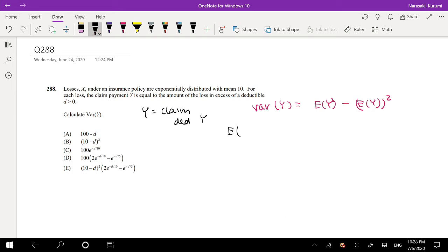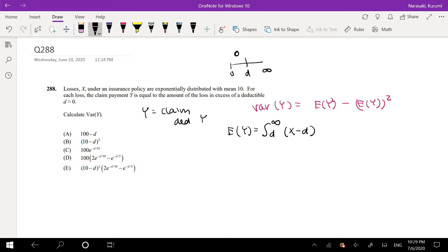As always, I'm going to start with the easier one — the expected value of Y. This is equal to integrating from D to infinity. The insurance company pays whatever is over the amount of the deductible. So for example, from 0 to D the company pays $0, and then they pay X minus D. So the loss minus D equals Y. This is exponentially distributed with mean 10.